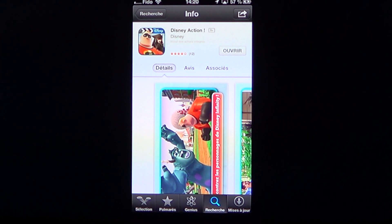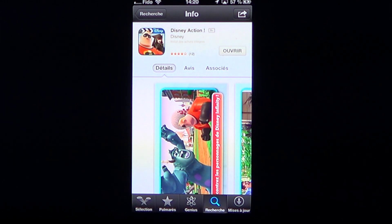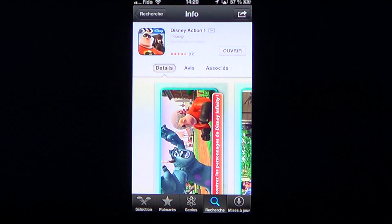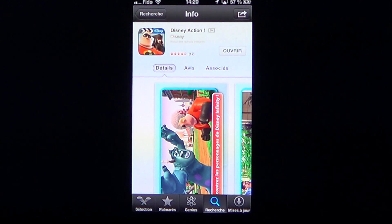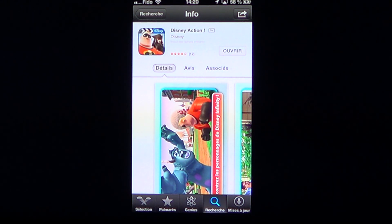Welcome to the iPad Apps First Look channel. Today we're talking about a creative app — it's not a game, it's something quite unique and interesting. It's called Disney Action, and of course it's made by Disney.